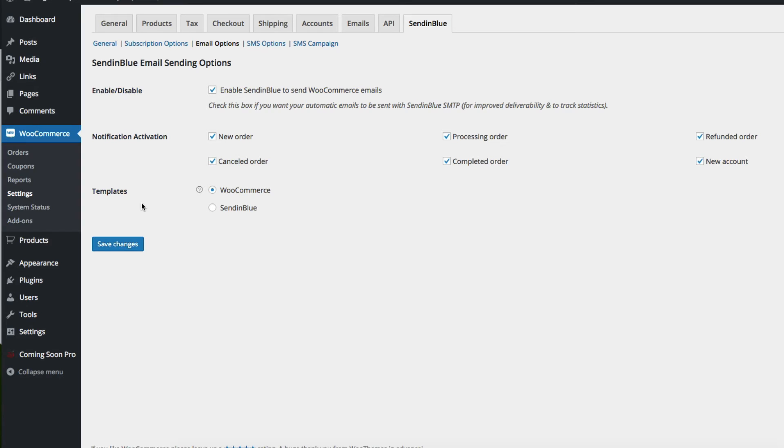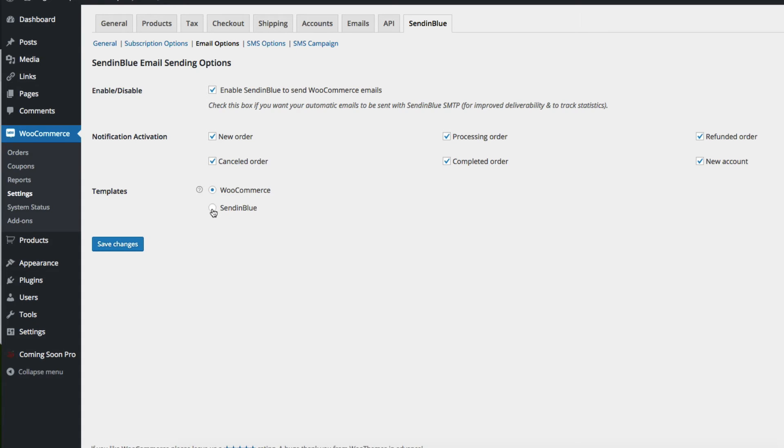And down here you can choose to continue using the WooCommerce email templates. For ease of use, I would recommend that, unless you want to get more fine-grained and detailed and create your own templates in your Sendinblue account, which there are many email template design choices there. So that may be something you want to choose to do. Simply save your changes and move on to the next.